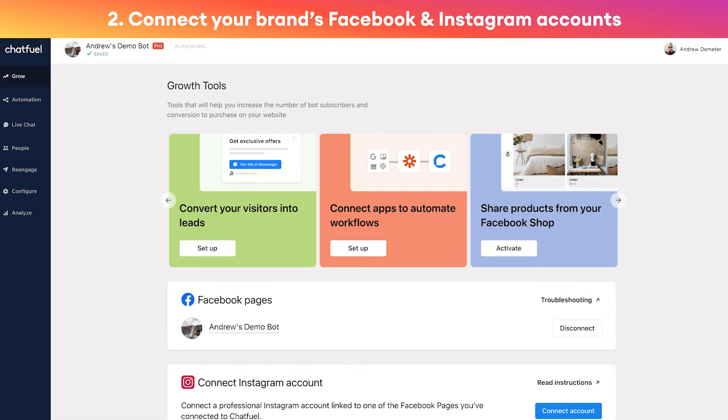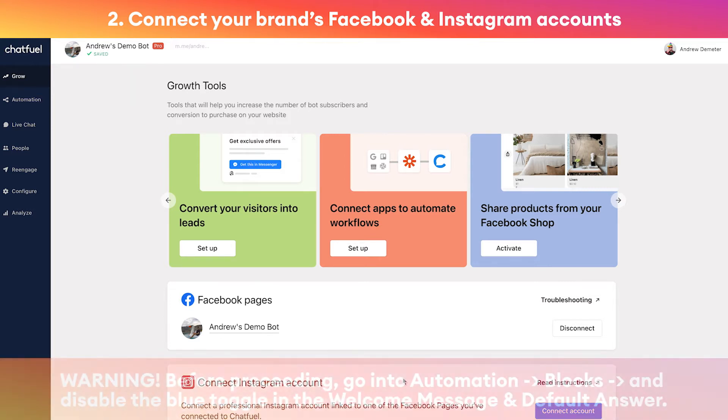What you want to do is connect your Facebook business page, and after you do that you'll be able to connect your Instagram account that is linked to that Facebook page. Pretty simple - step one: copy the template to your Chatfuel account; step two: connect your pages.